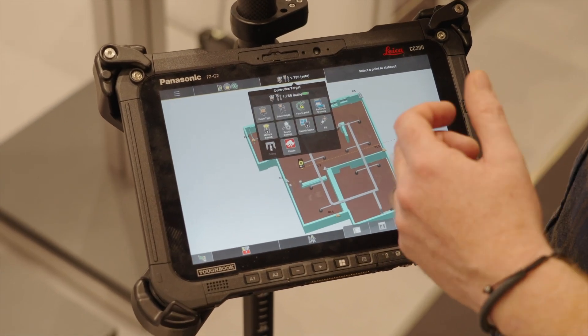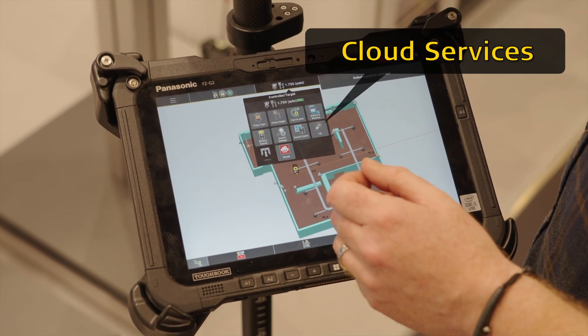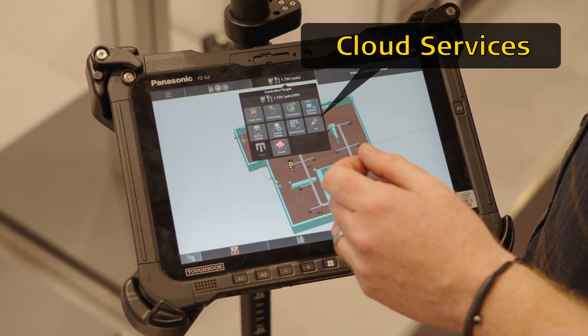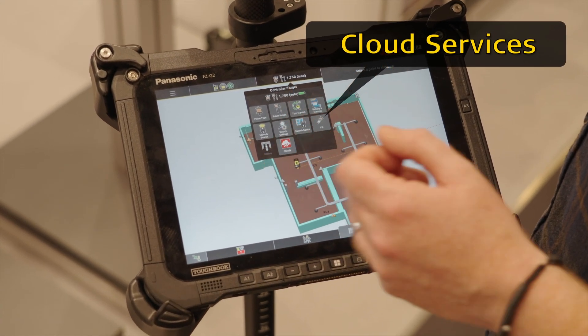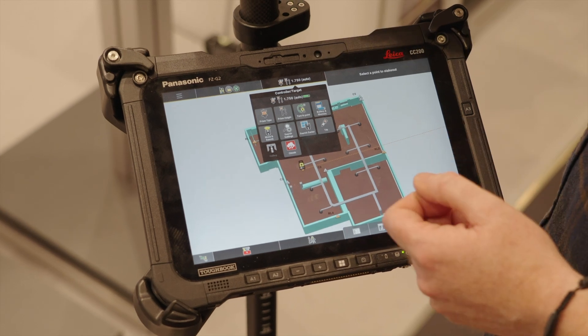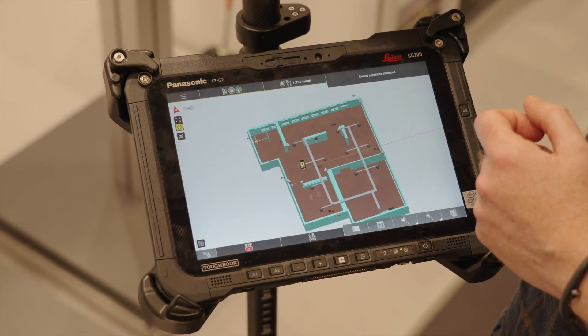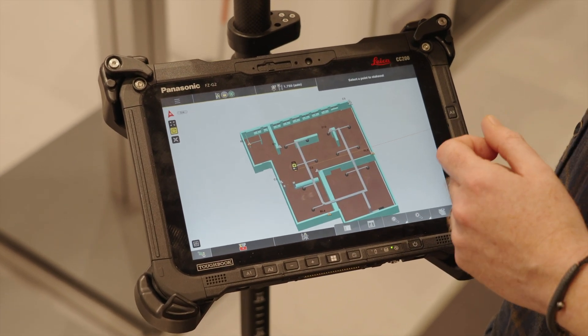In the controller panel, this is where we now have the access points to your construction cloud services, such as Connex, Hexagon GeoCloud Drive, plus all of the other integrations that we support.